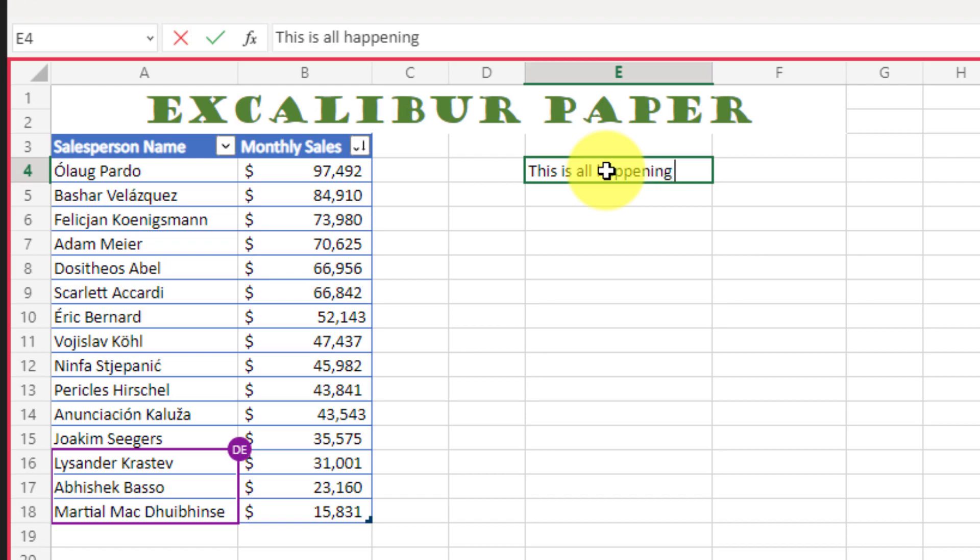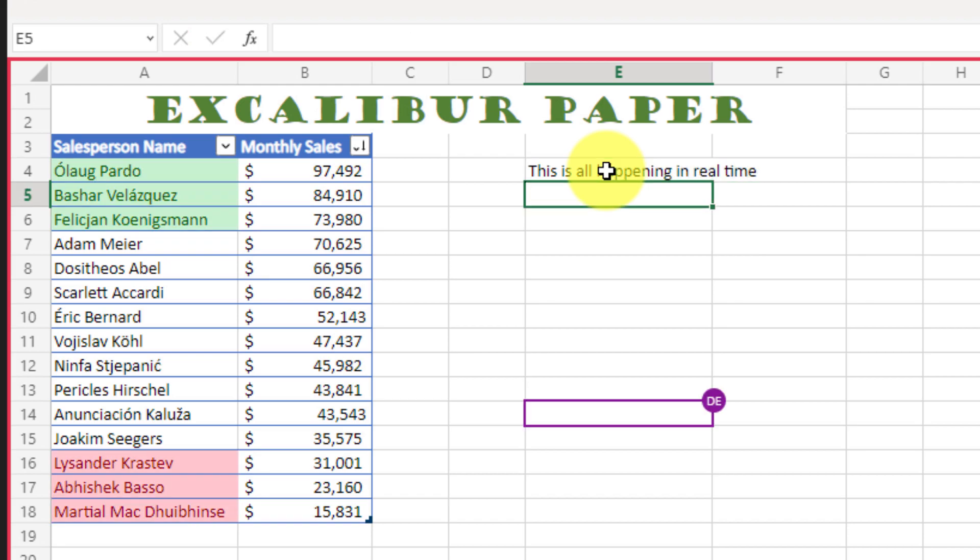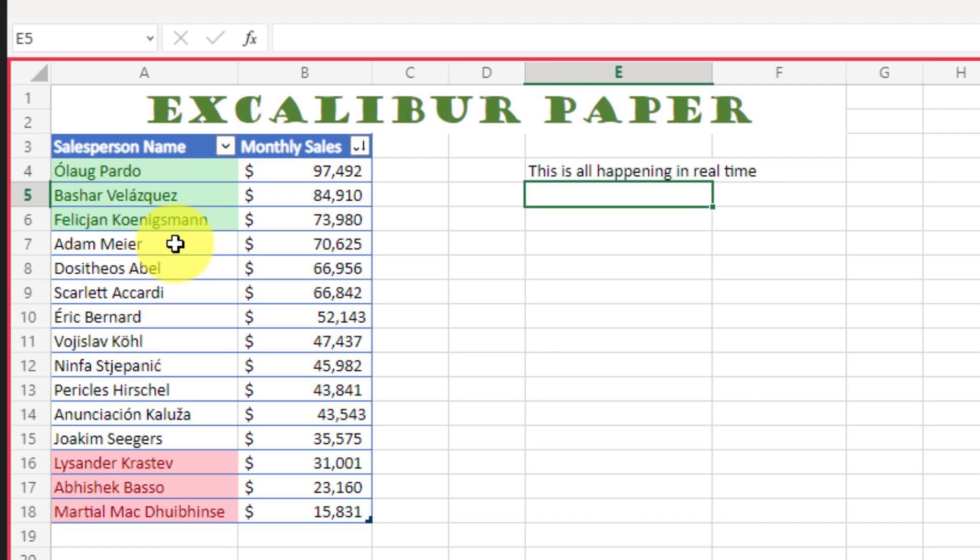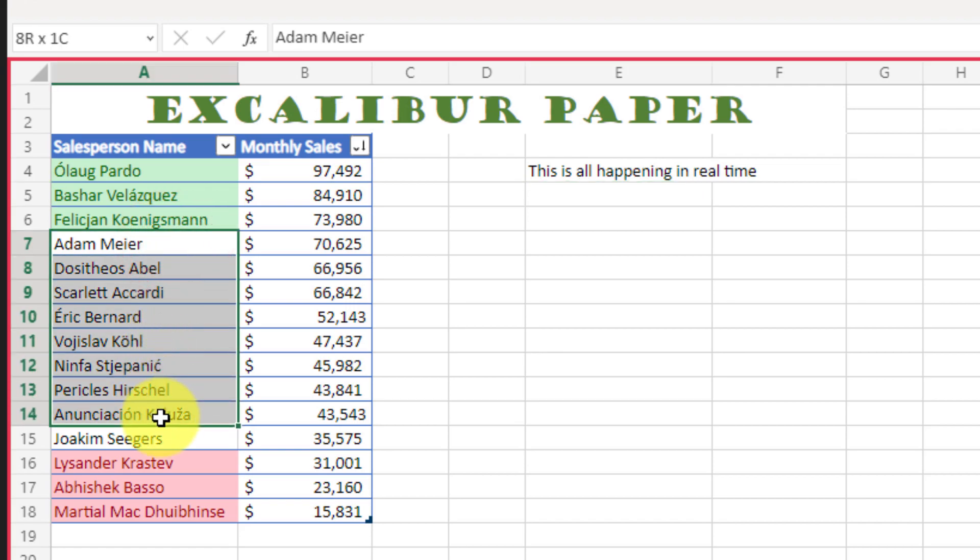What Daniel's currently doing is highlighting the top three people here in green and the bottom three people in red and now I can currently see who he recommends we promote and who he recommends we demote. And so all the people in the middle here I'm going to highlight them in yellow.